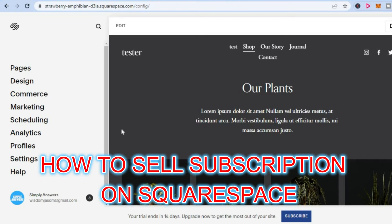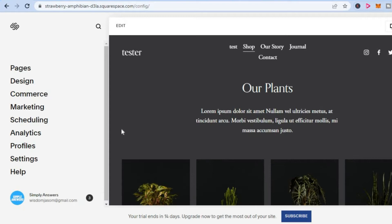Hello, in this video I will be showing you how to sell subscriptions on Squarespace. The first thing you want to do once in your Squarespace dashboard is go over to the left hand column and tap on Commerce.